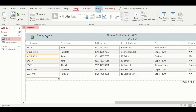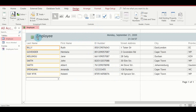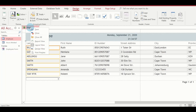Now that I have created a report, I'm going to go ahead and modify it. First and foremost, I'll click the report tab to save this report. I'm going to right-click on the report tab.